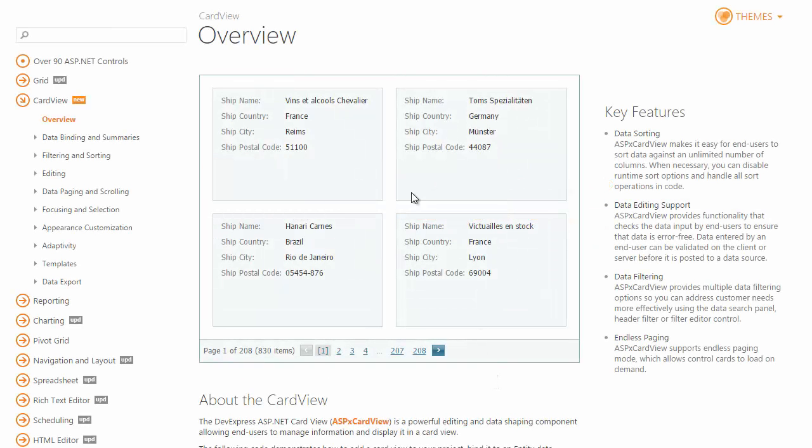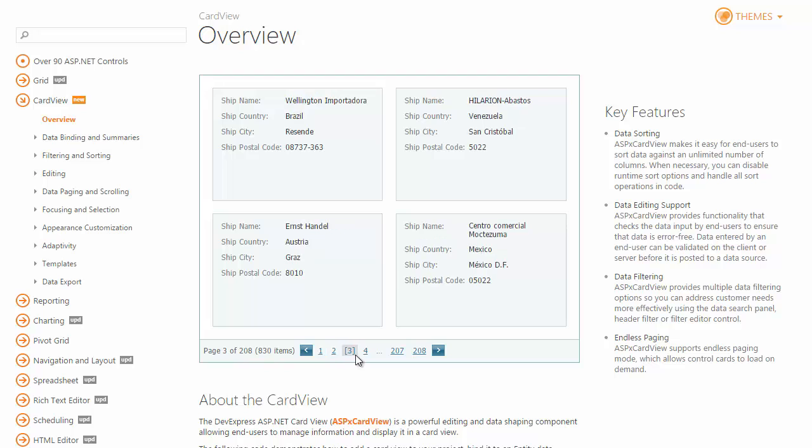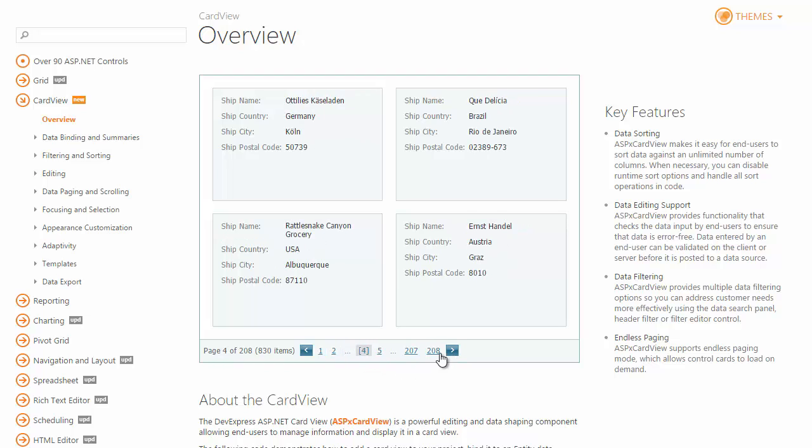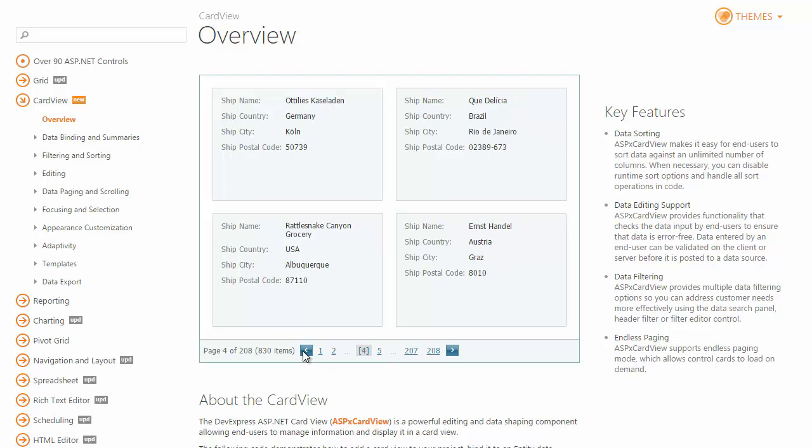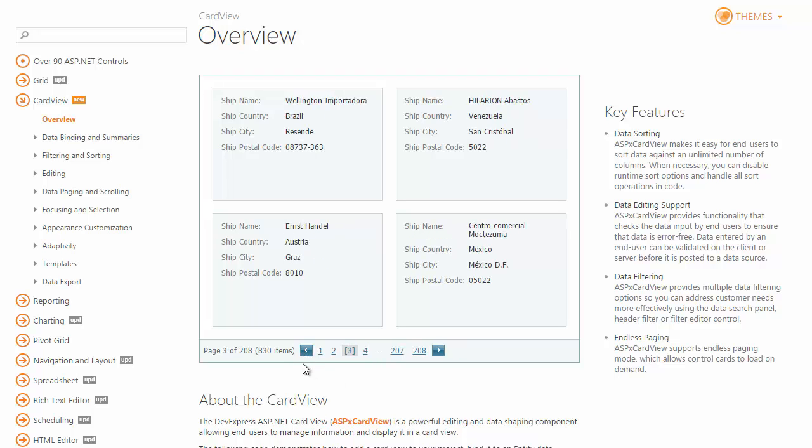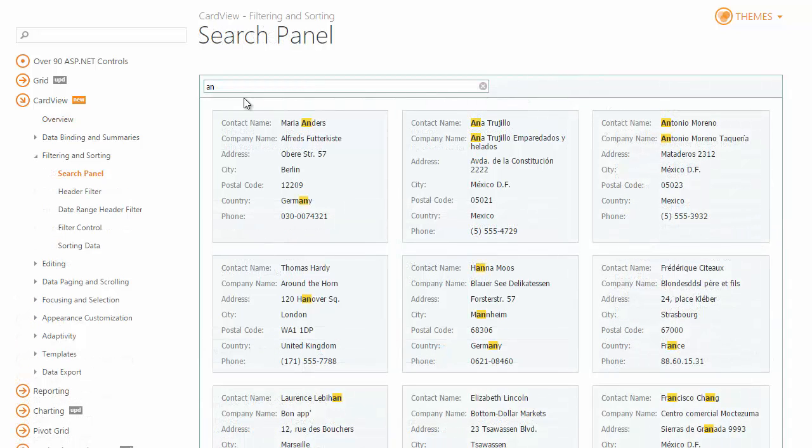First, let's start by reviewing the demos related to the main ASP.NET card view features. The DevExpress ASP.NET card view is a powerful editing and data shaping component allowing end users to manage information and display it in a card view. You can customize the grid's layout, implement searching, sort and filter data, edit cards, and more.